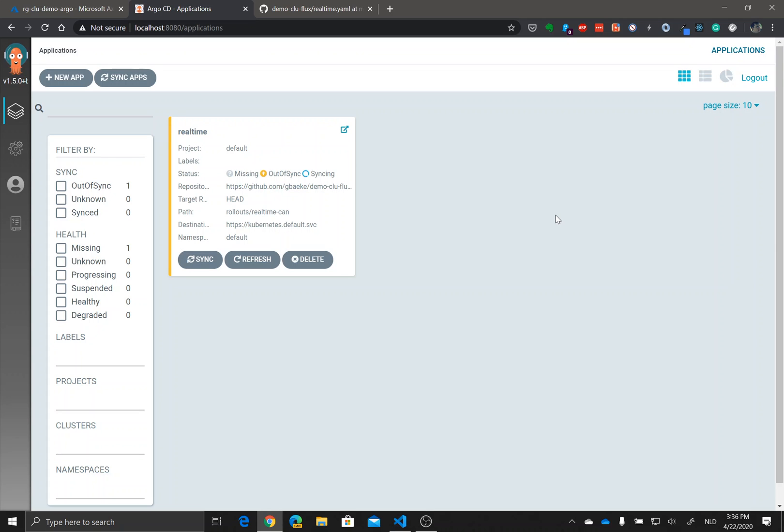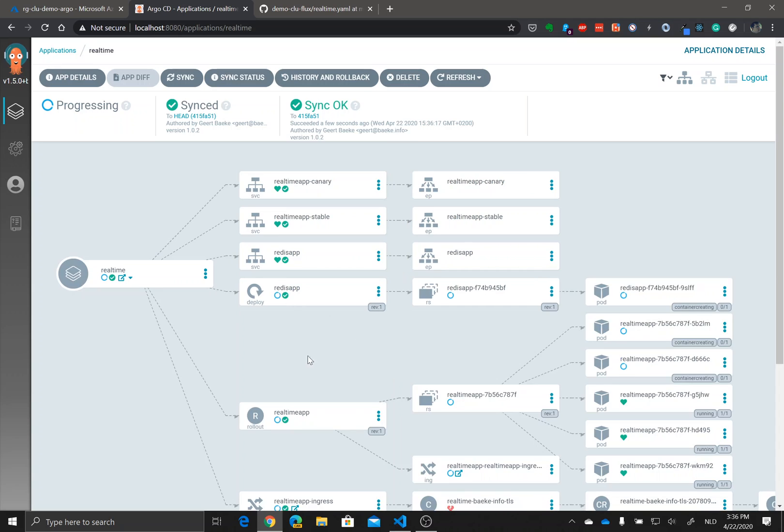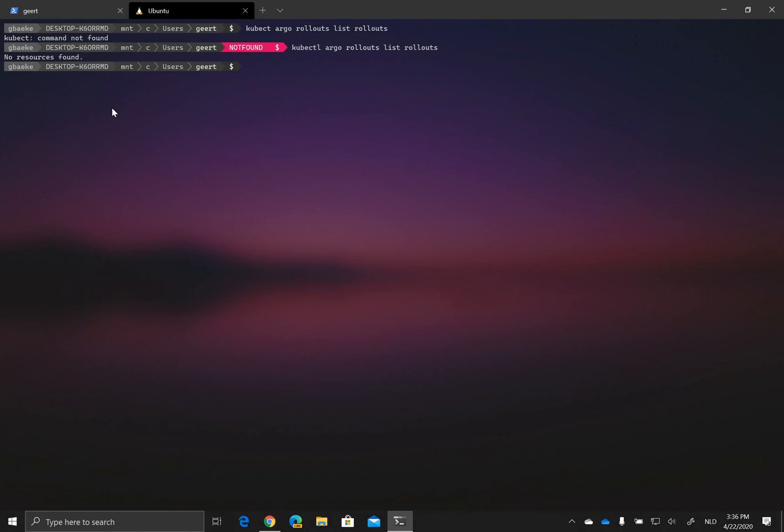In the default namespace the application should be deployed. As you can see here he says it's progressing. So the application is here, it gets a bit more complicated now and he says I am progressing. What is progressing?